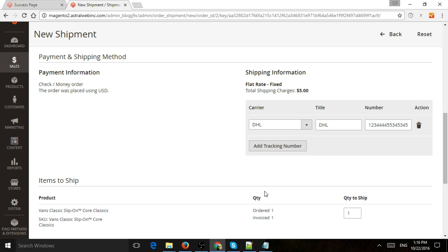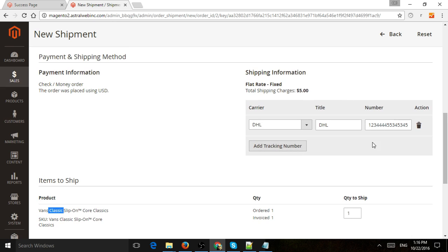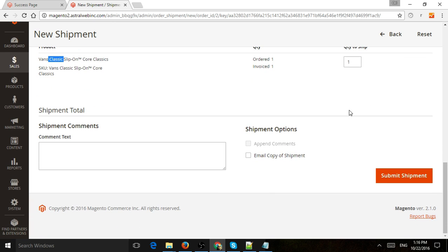Now, Magento allows you to support multiple packages. So potentially if you had more than one item, you can submit either multiple packages if you separate it or one at a time. Maybe this Vans you'll ship today and then tomorrow you'll ship another one. So you have the option of having more than one. Once I do that, I can submit the shipment.